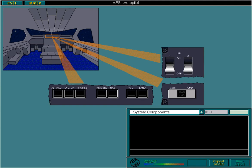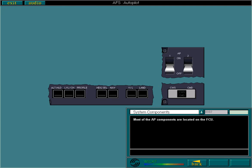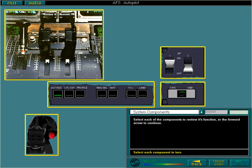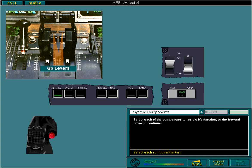Most of the AP components are located on the FCU. Others are located on the throttles and the control wheels. Select each of the components to review its function. You must select each of the components. The go levers, located on the throttle levers, enable you to select the APFD take off and go around modes.